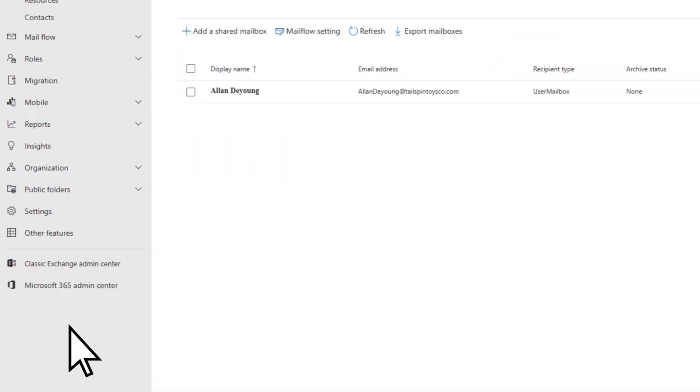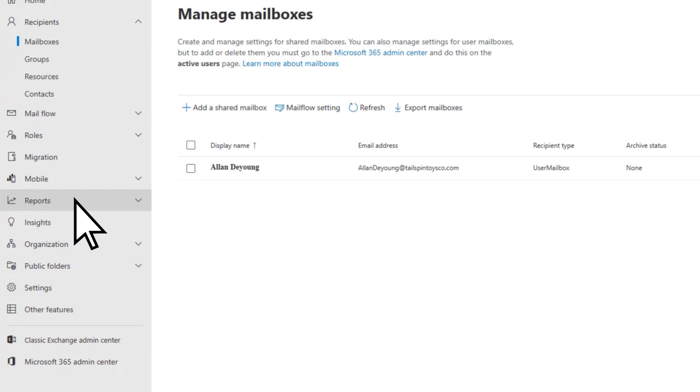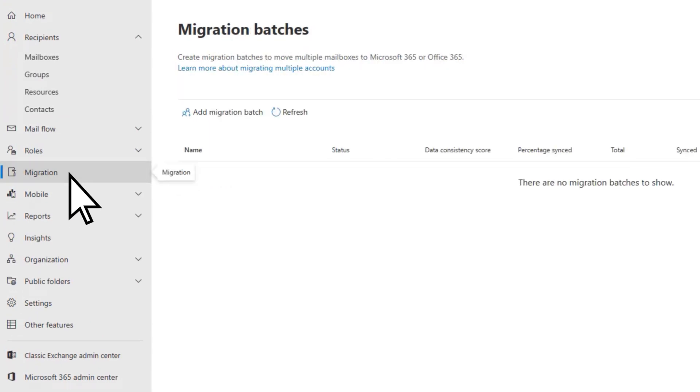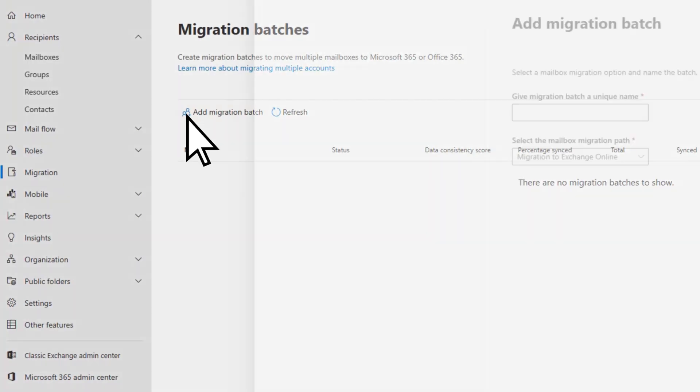In the Exchange Admin Center, select Migration. On the Migration Batches page, select Add Migration Batch.